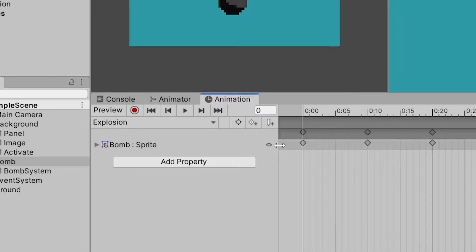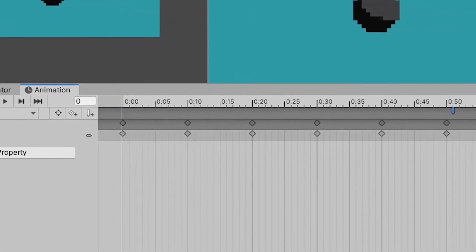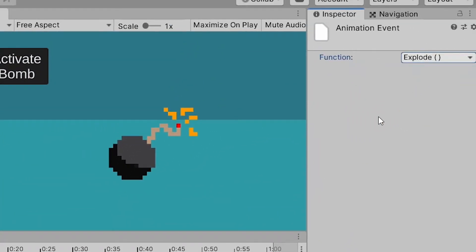A cool feature of animations is that you can make custom methods run at a specific timestamp in your animation. You need to click the add event button and drag it to the timestamp you want. Once you click the event icon, you should see a parameter named function in your inspector. From here, we can select the explosion method we have created.